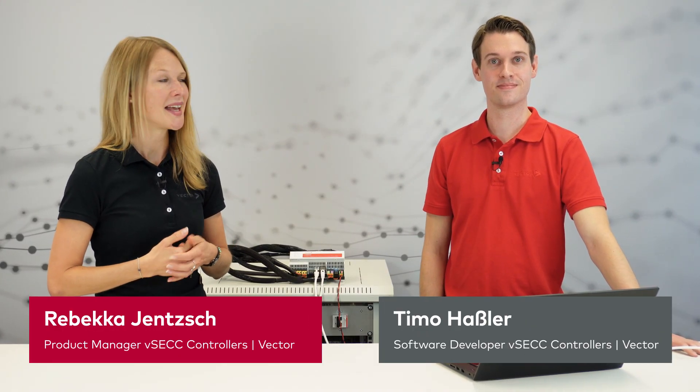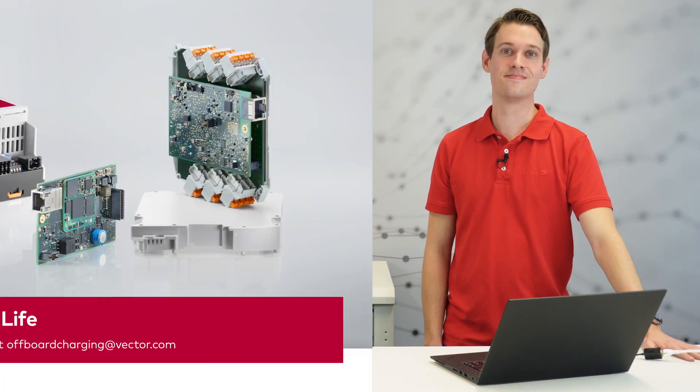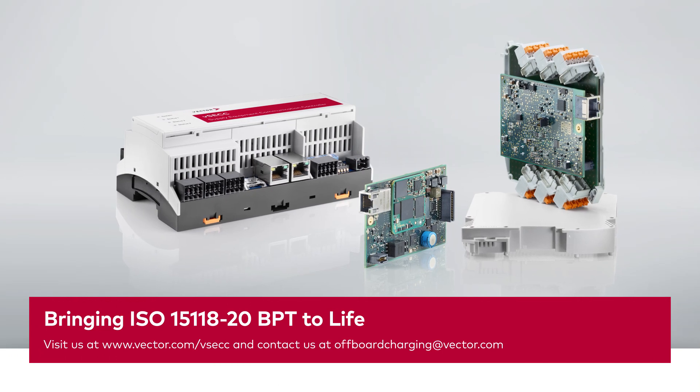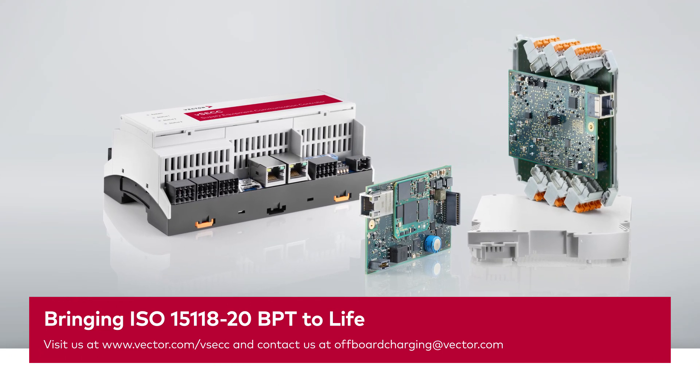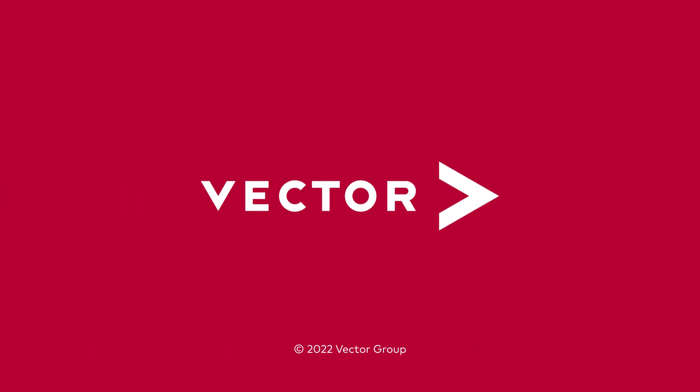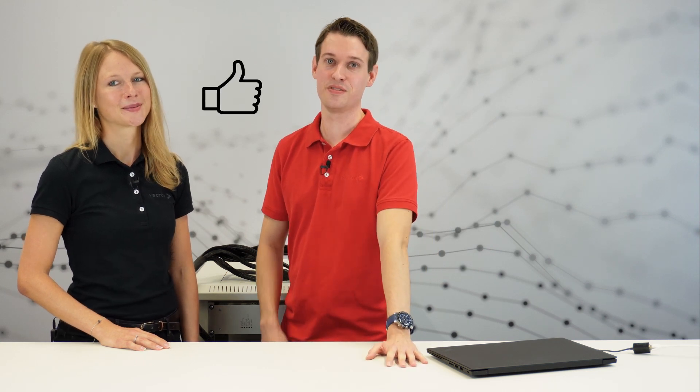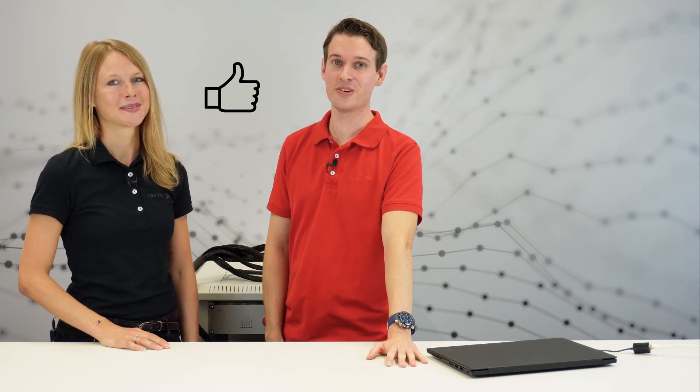So this was one straight ahead discharging cycle. Thanks a lot, Timo, for walking us through these quite remarkable changes. And thanks to you for watching. Start exploring bidirectional power transfer with our VSEC controllers. And if you enjoyed this video, give us a thumbs up and subscribe to our channel.